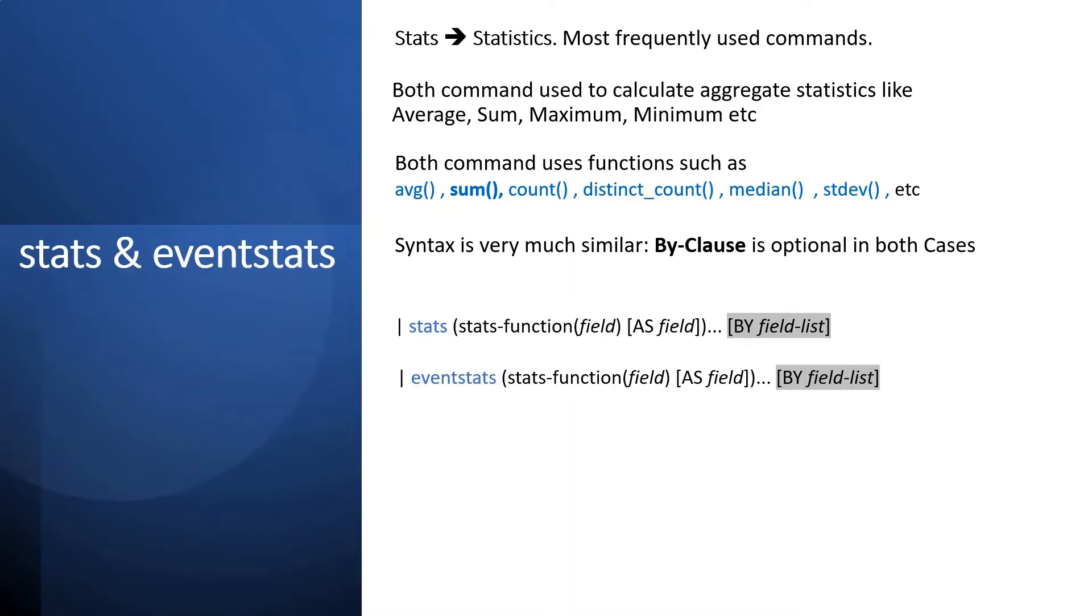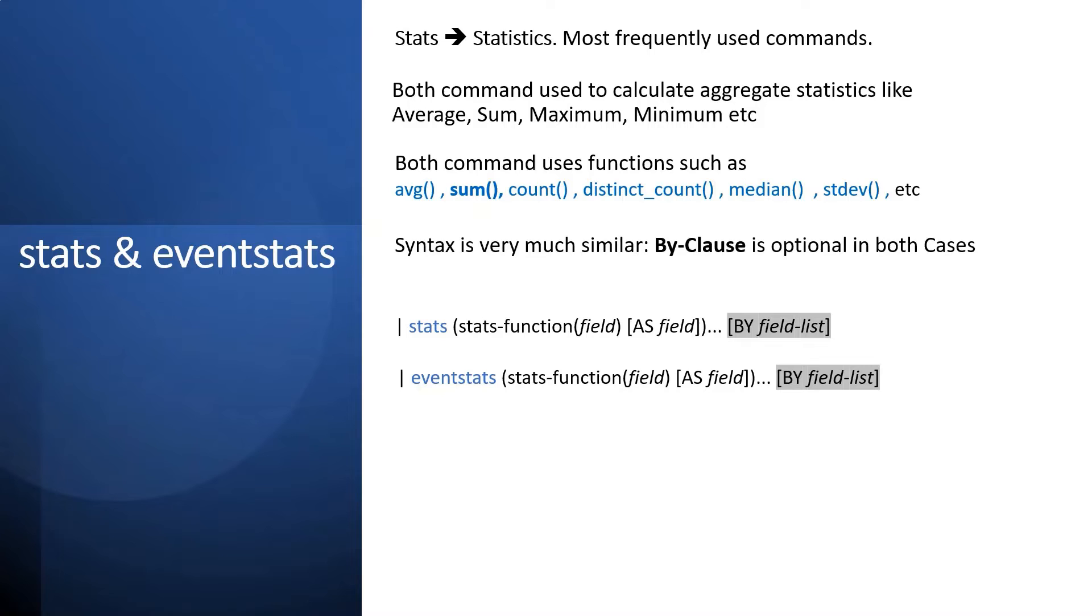The syntax is very much similar where by-clause is optional in both cases. You can use with or without by-clause for scoping your data or result. You can see on the screen that eventstats and stats have exactly similar syntax.